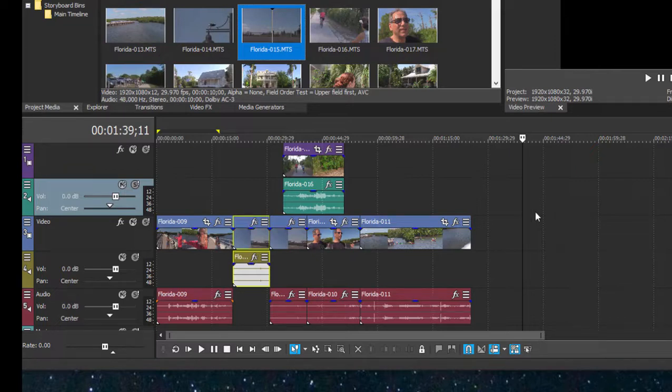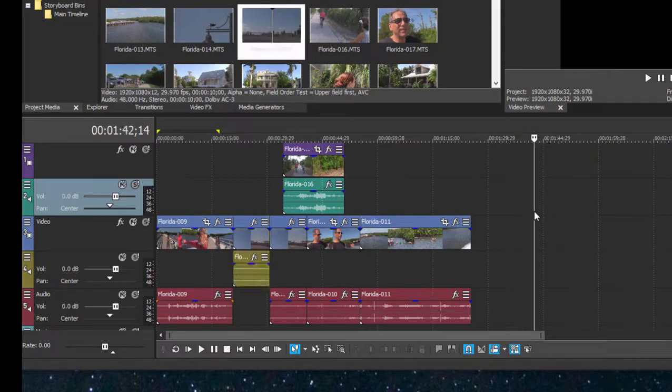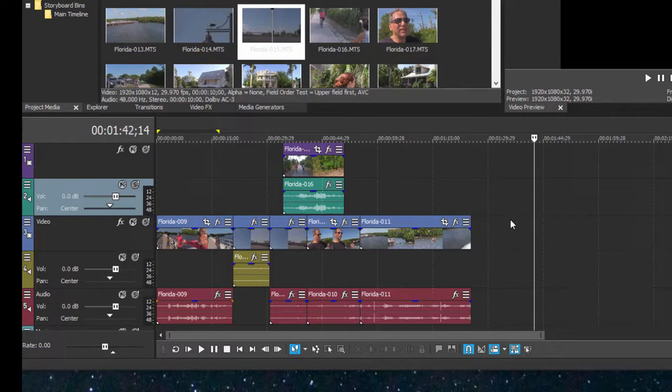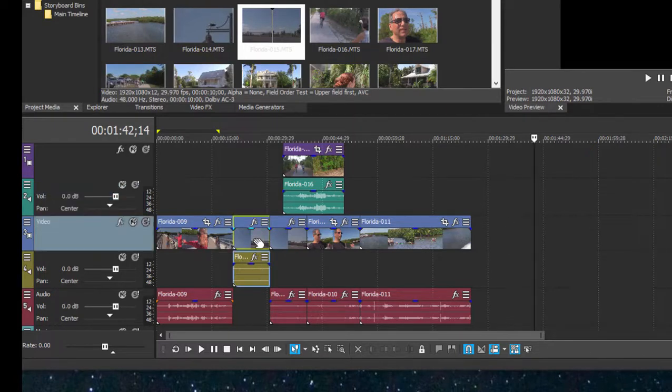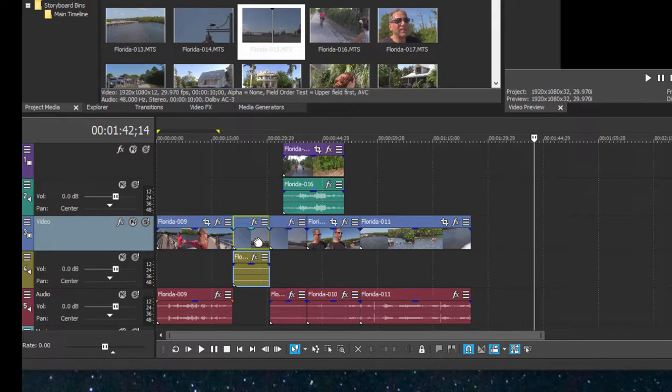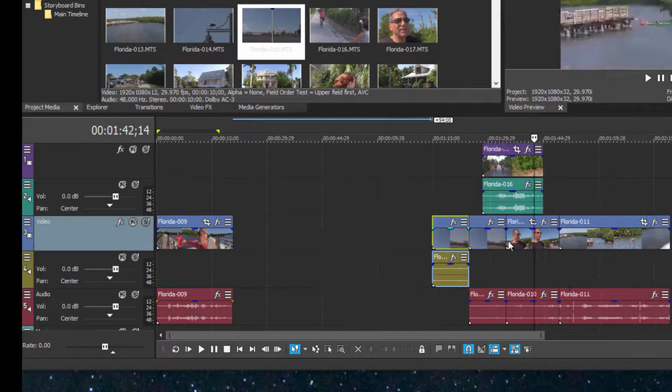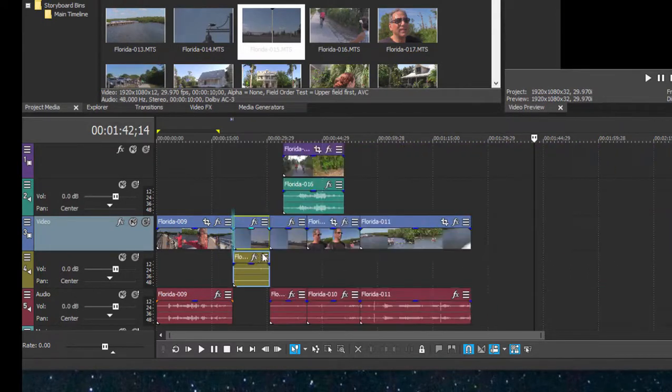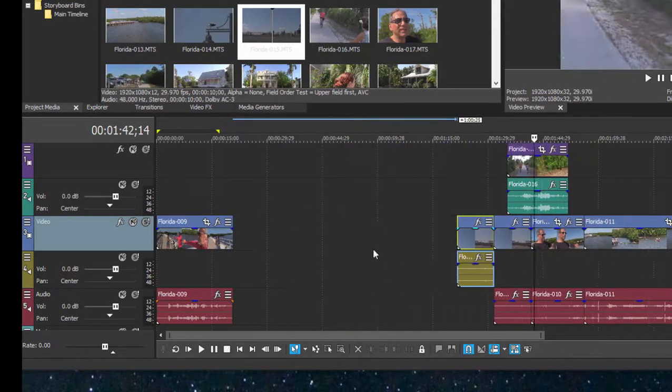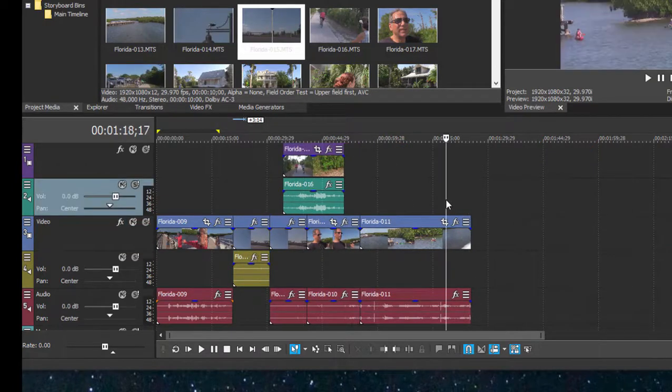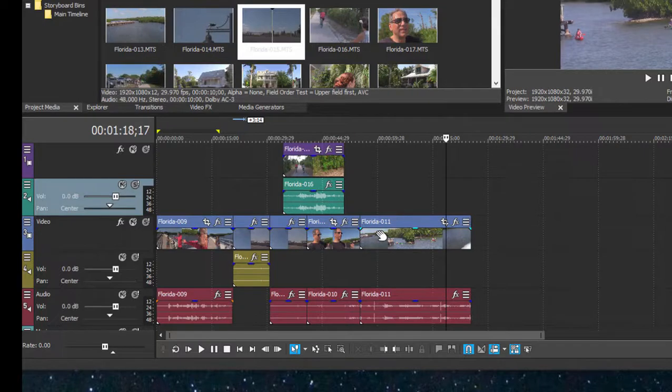Sometimes I don't want that to happen. Let me show you one of the situations where auto ripple can actually work against you and be a little bit frustrating. Suppose I want to move this clip to the end of my timeline. If I grab this clip or event and drag on it with auto ripple turned on, look what happens. Everything to the right is behaving as if it's grouped together.